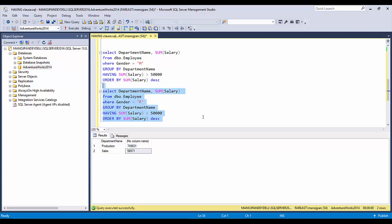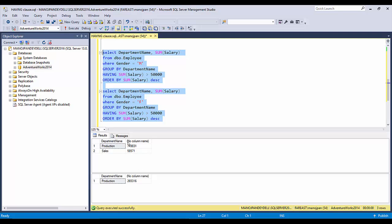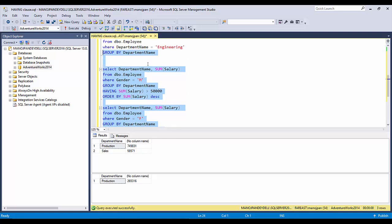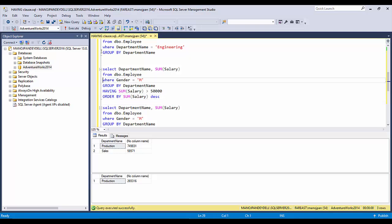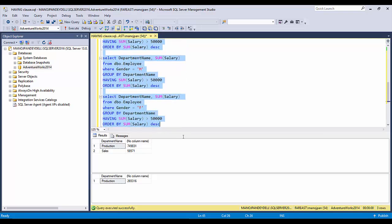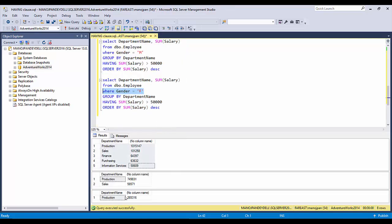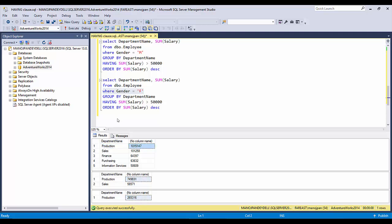Similarly, changing the gender filter to 'female' gives the female budget. Running all three queries together — male only, female only, and combined — you can verify that for the Production department, adding the male and female budget values equals the combined total shown in the third result set, confirming the logic is correct.